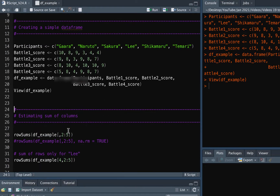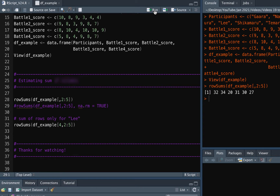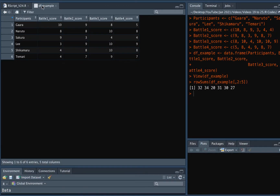For this we will use the rowSums function. Inside the square bracket the order is row and then column. What we are stating here is that we want to calculate the sum for all the rows for the columns starting from 2 till 5. We don't want to add the first column since that's just the name of the participants. Once you run this code you can notice that the result is basically the total battle scores of each participant.